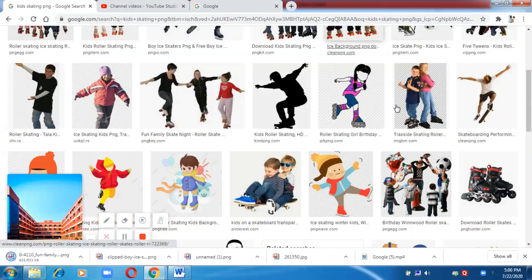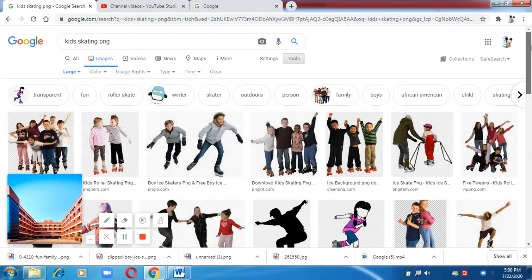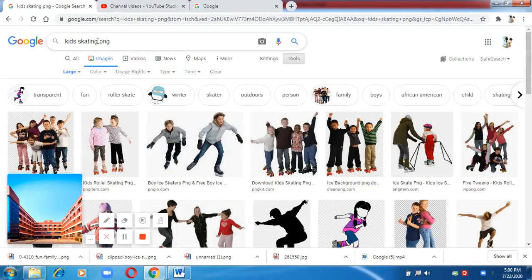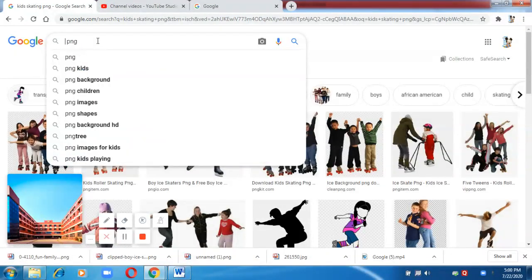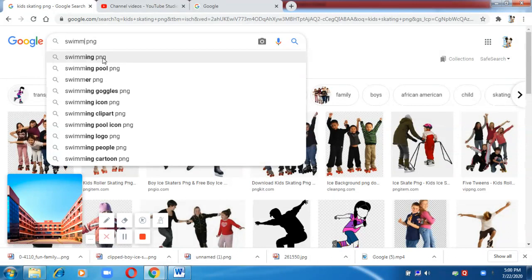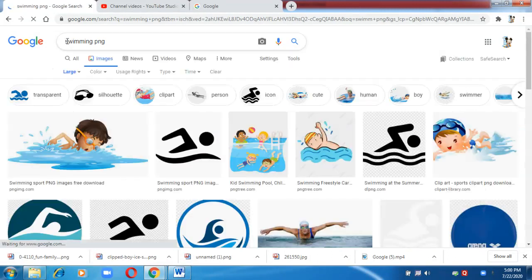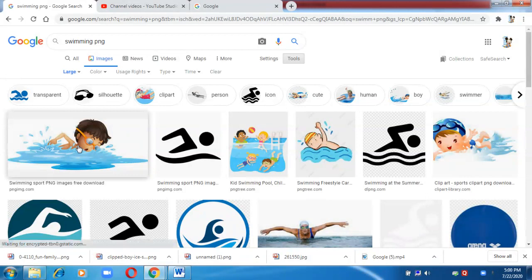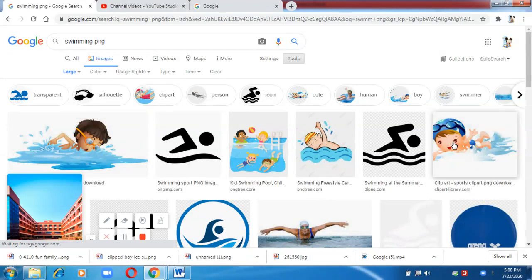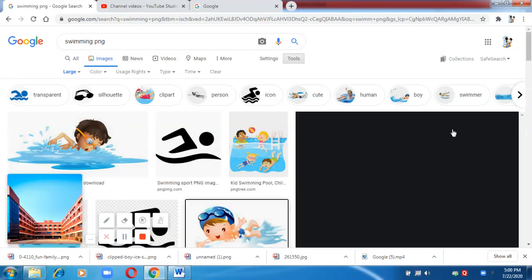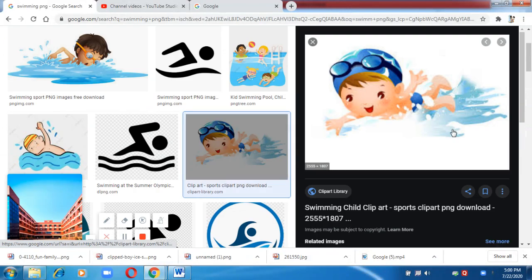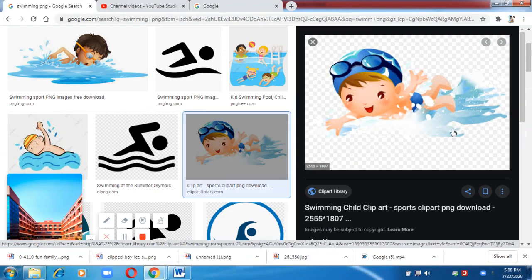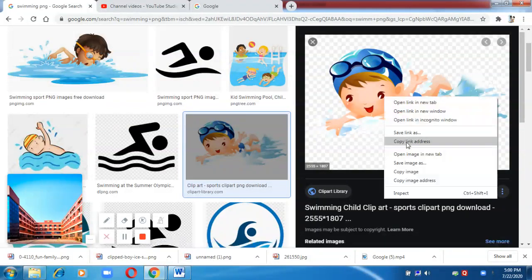The next activity I wanted to insert is swimming. Let me check this image — yes, it is a PNG image. I'm going to save it.